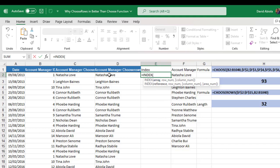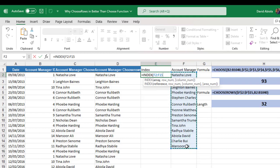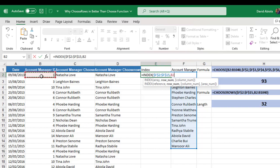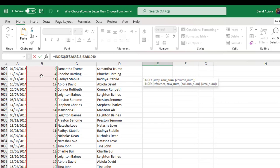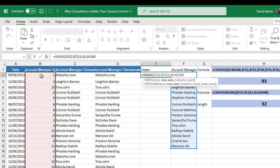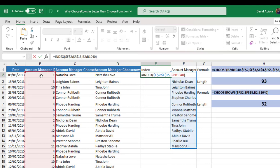And the array, just like the ChooseRows I need to give all this unique account manager's names. I can press F4 key to make it absolute. Comma for the row number that I want to move down I want to give all the account manager ID in column B. Ctrl Shift down arrow key, Ctrl Backspace to go back up.